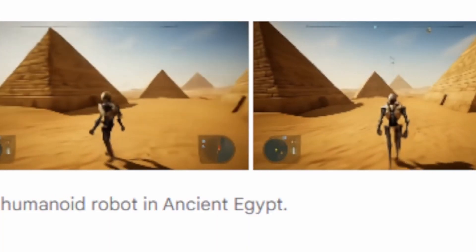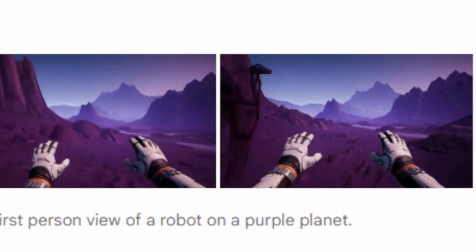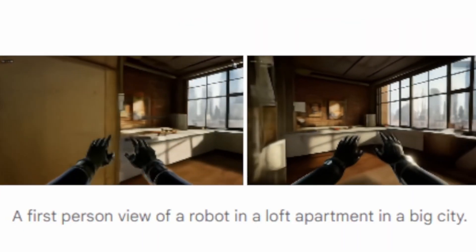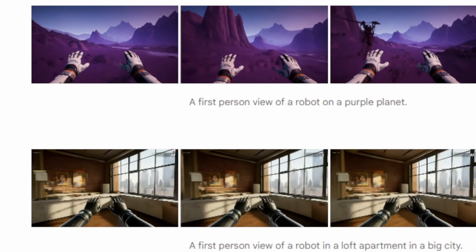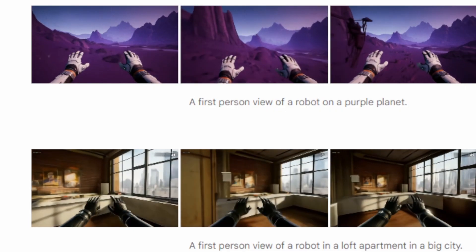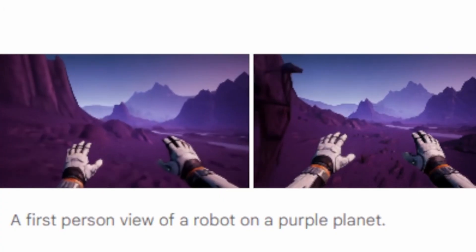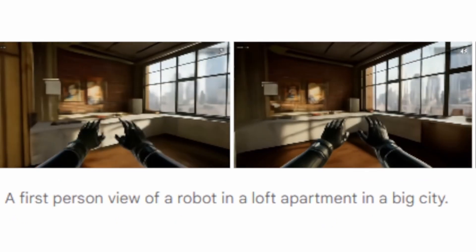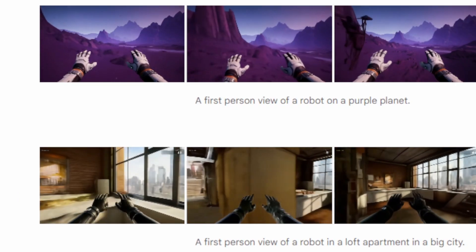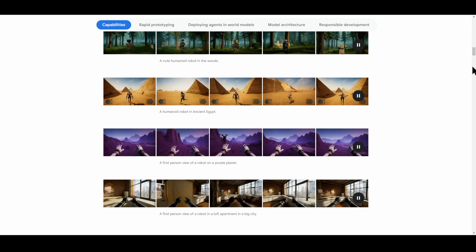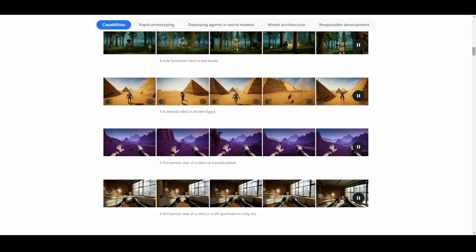They demonstrate using your keyboard to move around in a virtual environment just like you normally would. They first start with showing the different environments that the AI is able to create just based off of an image — a robot in the woods, in ancient Egypt, on a random purple planet, and even an apartment in a big city. It's both first person and third person, and they also demonstrated a top-down view.